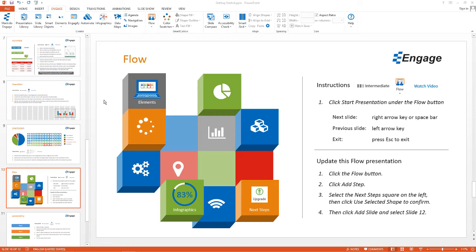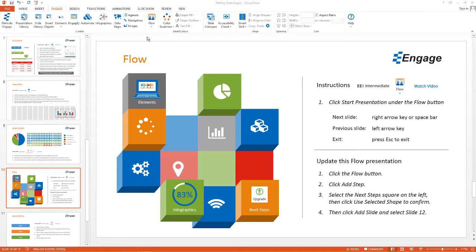Hi, I'm going to show you how you can access the Flow feature in Engage. First, you want to make sure you have the Engage tab selected. And then here under the Flow button, we're going to select the drop-down and click Start Presentation.